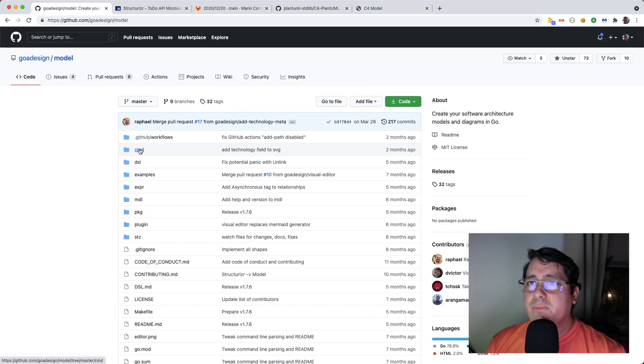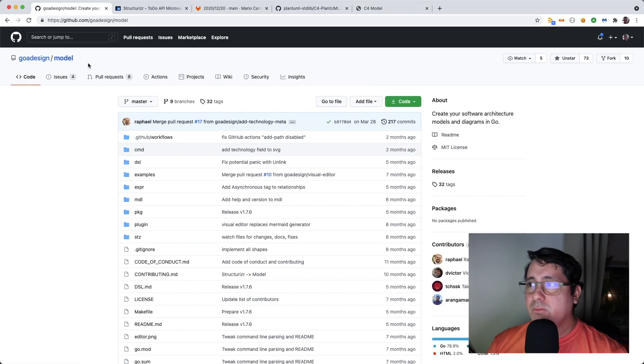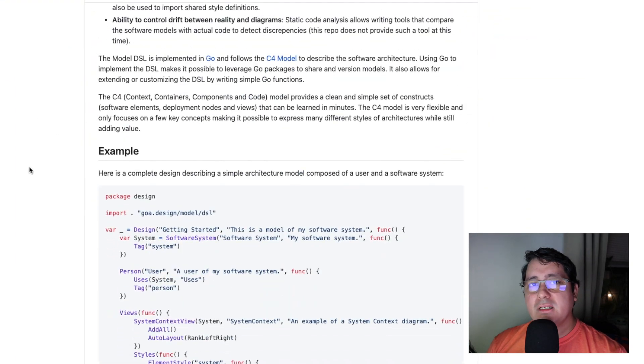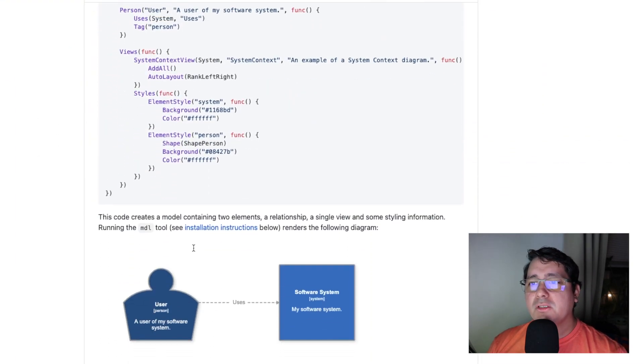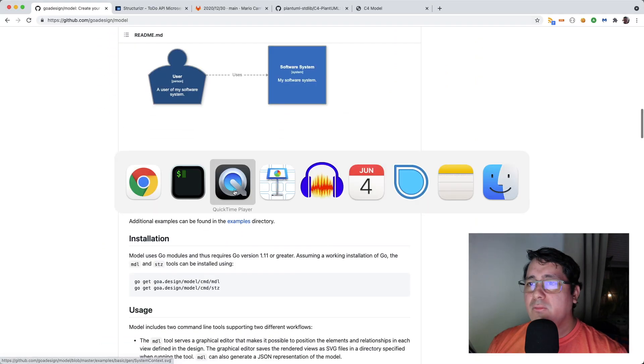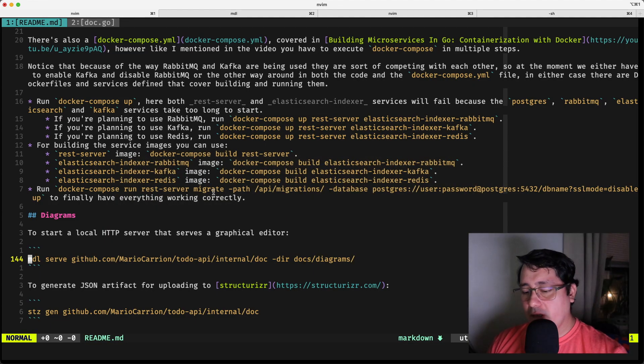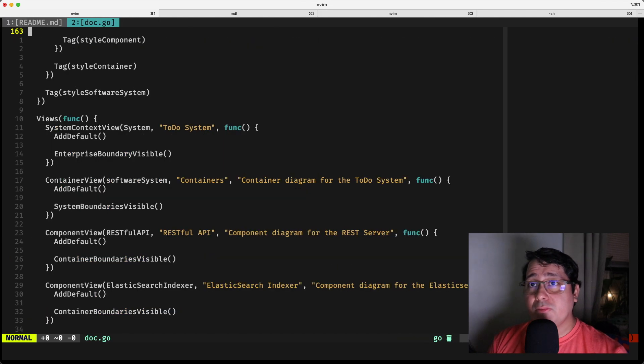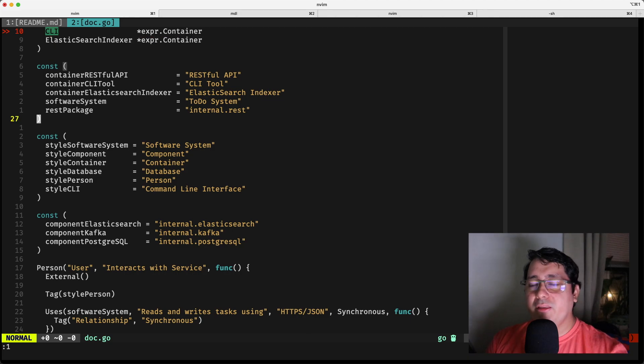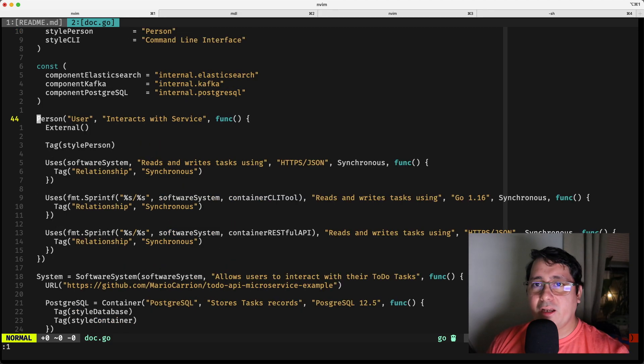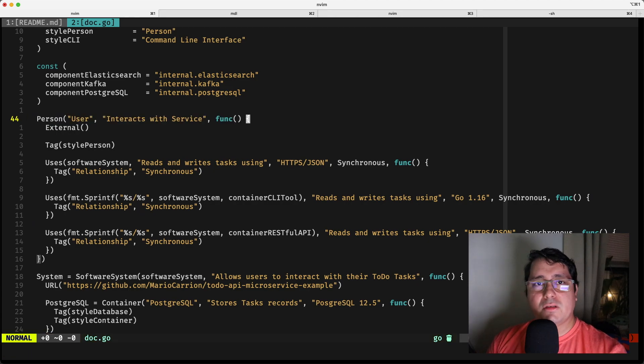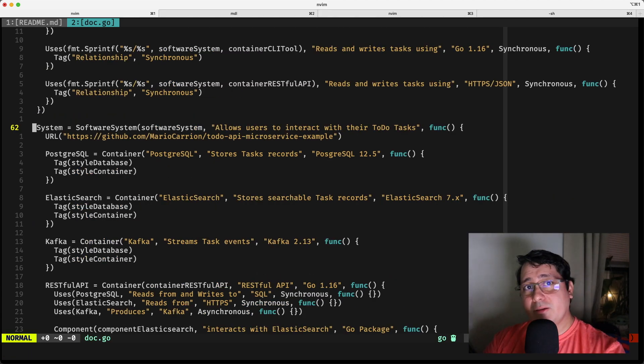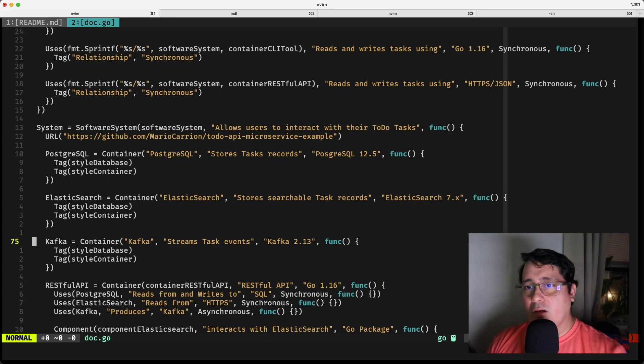So I'm using this package called goa-designed-model that allows you to use a DSL for creating C4 models, and there are a few examples right here. The way it works is in the repository that I'm going to be linked in the description. It defines a DSL that works by grouping the different diagrams and different views nested into each other. So if we have, if you look at the person, which is right here, which is basically the user of our system, and then the system, which defines the big container of everything else.